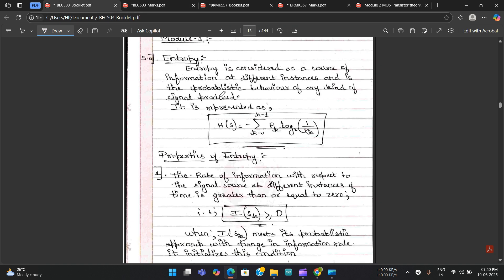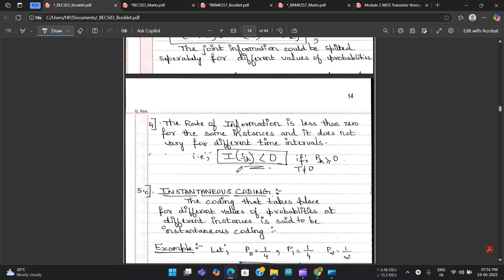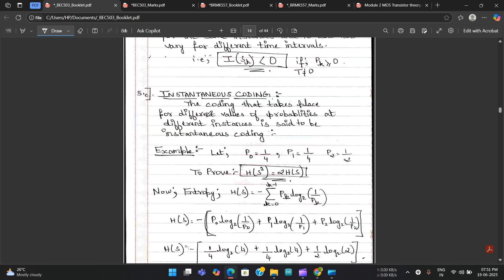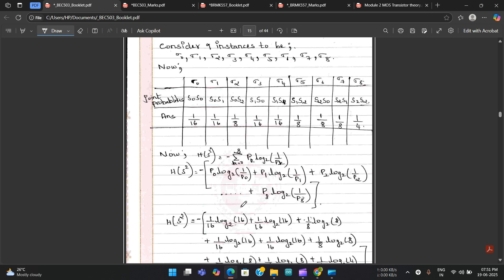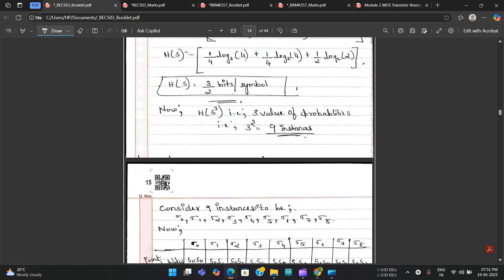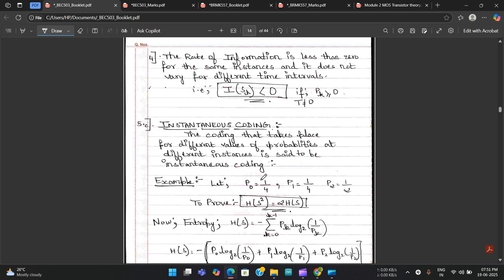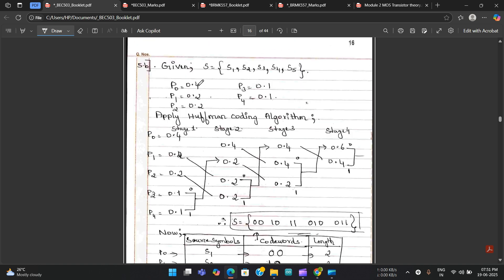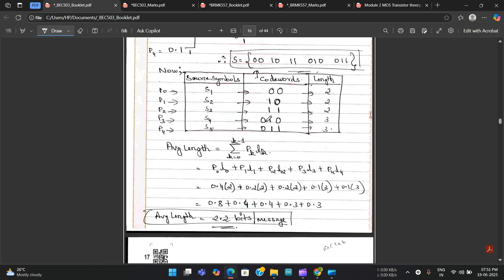For Module 3, Questions 5a, 5b, and 5c received 5, 7, and 5 marks respectively. For 5a, two marks were reduced because the answer wasn't up to the mark. For 5c, the answer was completely different from the question but still got five marks due to the attempt and presentation — two full pages were written. For 5b, the answer was correct and full seven marks were given.